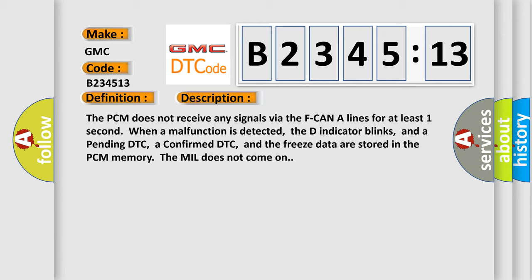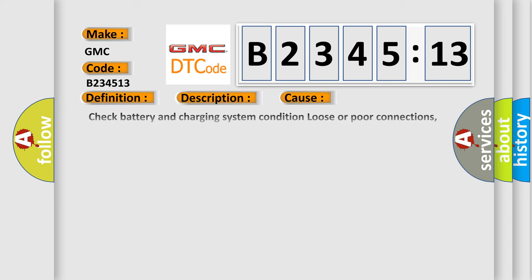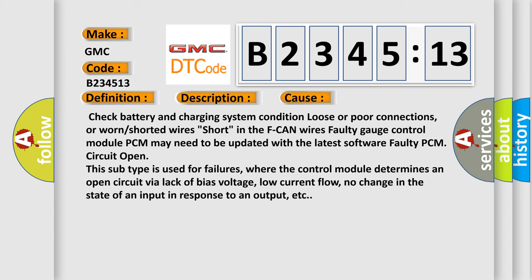The PCM does not receive any signals via the F CAN A lines for at least one second. When a malfunction is detected, the D indicator blinks, and a pending DTC, a confirmed DTC, and the freeze data are stored in the PCM memory. The MIL does not come on.